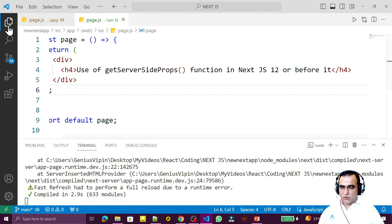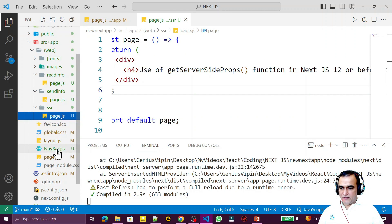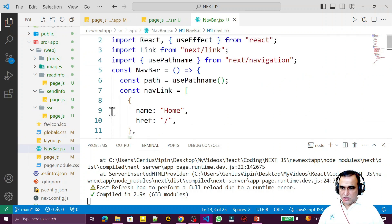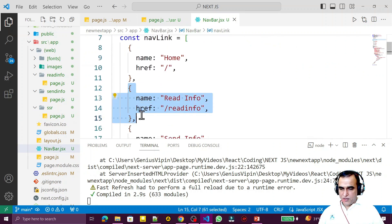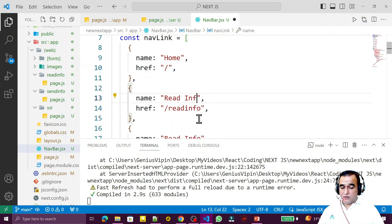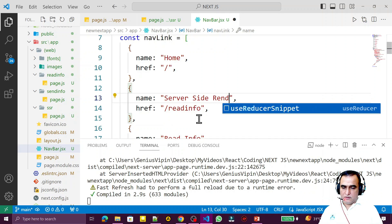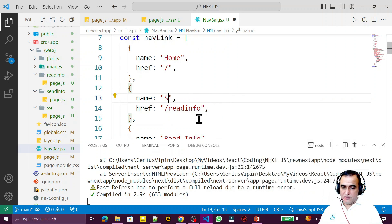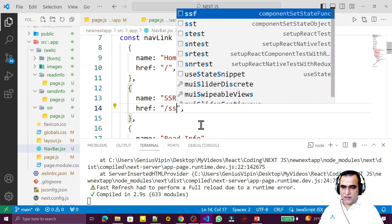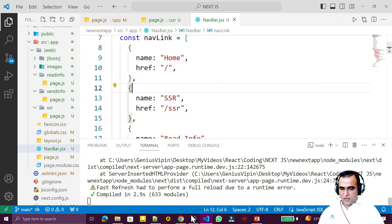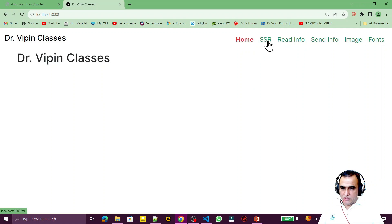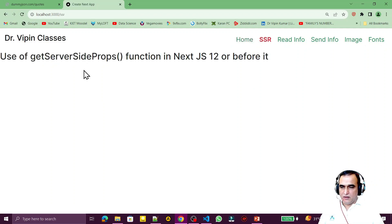I also add this page to my navigation — I copy and paste an existing entry, label it 'SSR' to save space, and set the href to '/ssr'. Now if I click on it, I see the heading 'Use of getServerSideProps function in Next.js 12 and before'.